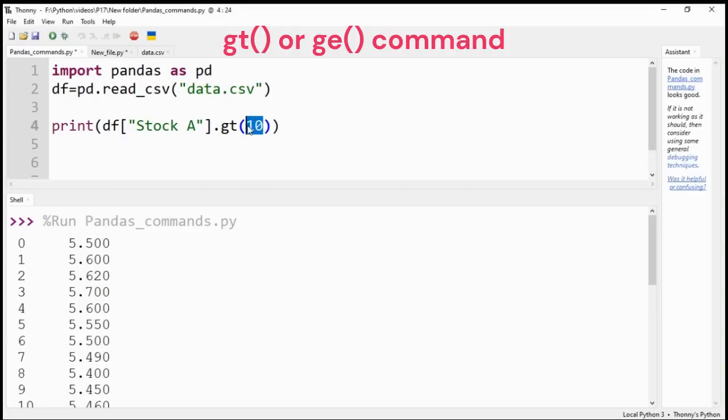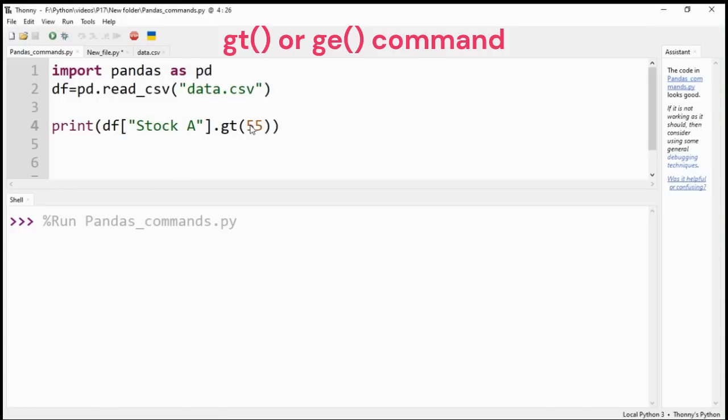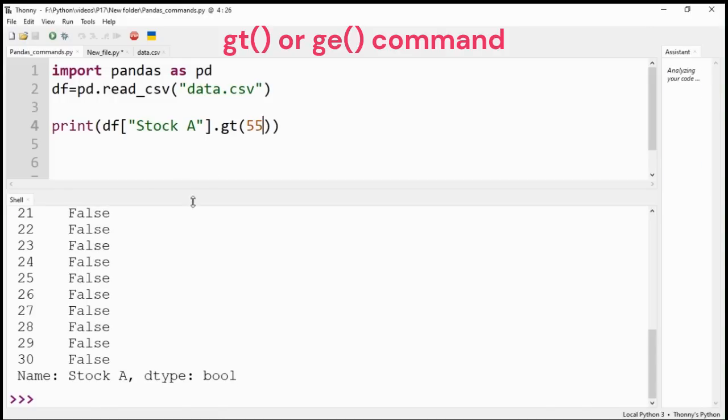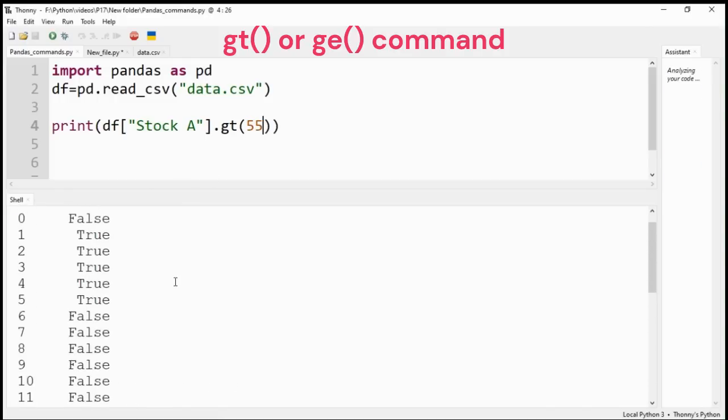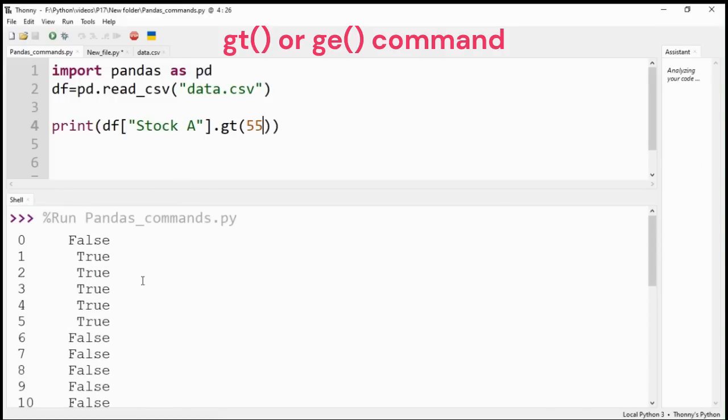Use greater than or greater than and equal to command to test the given number for values in the data. The result will be either true or false values.